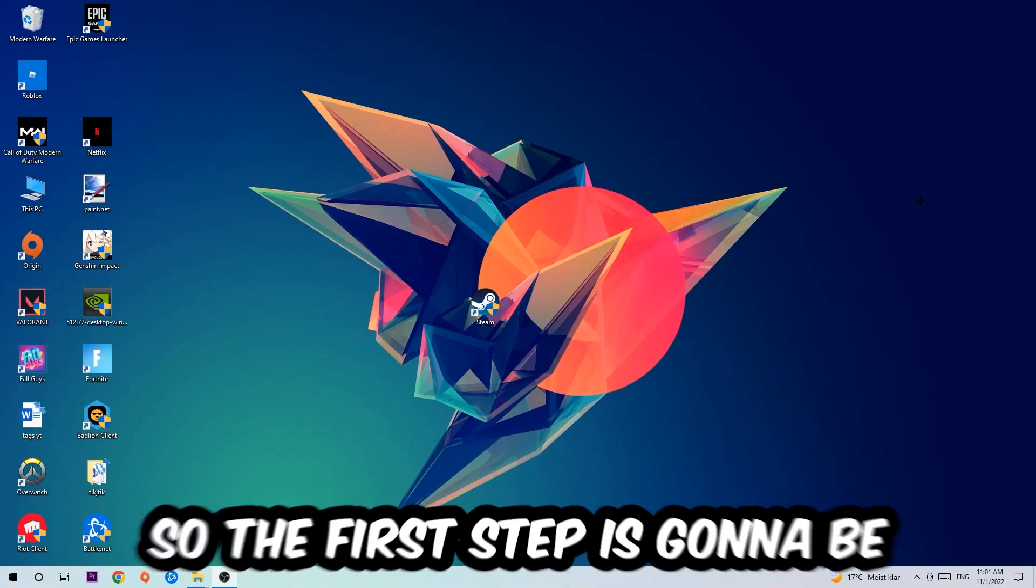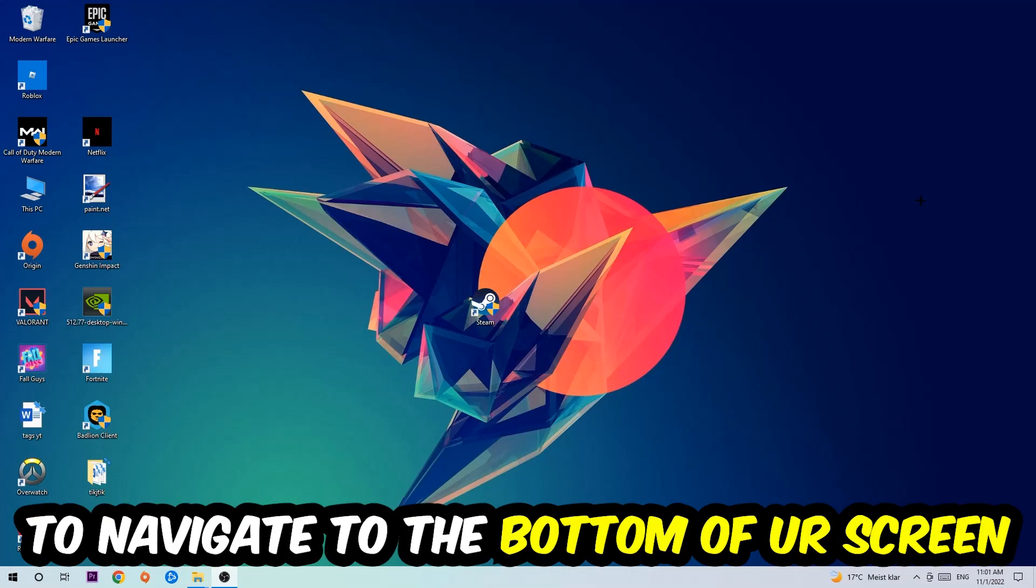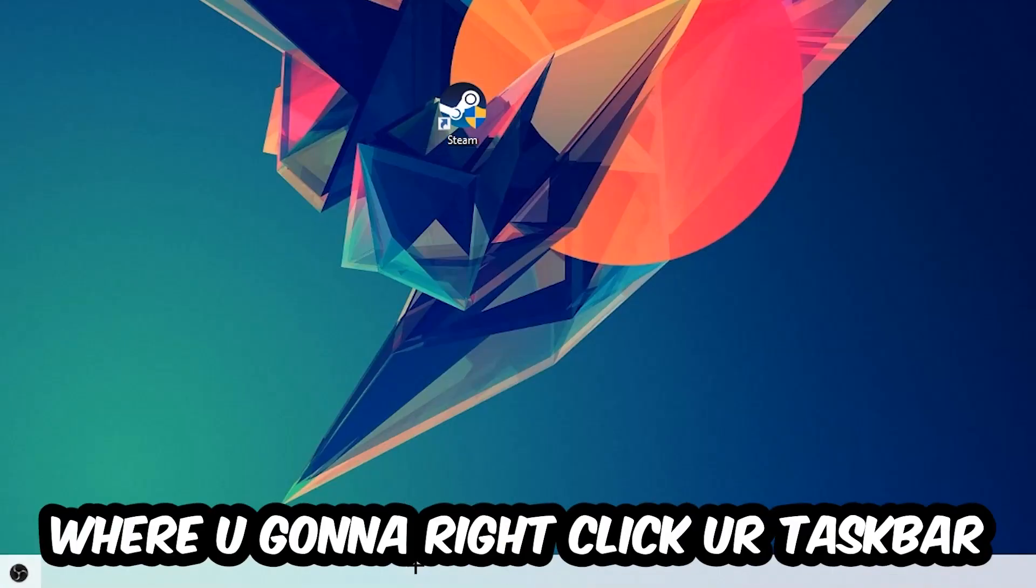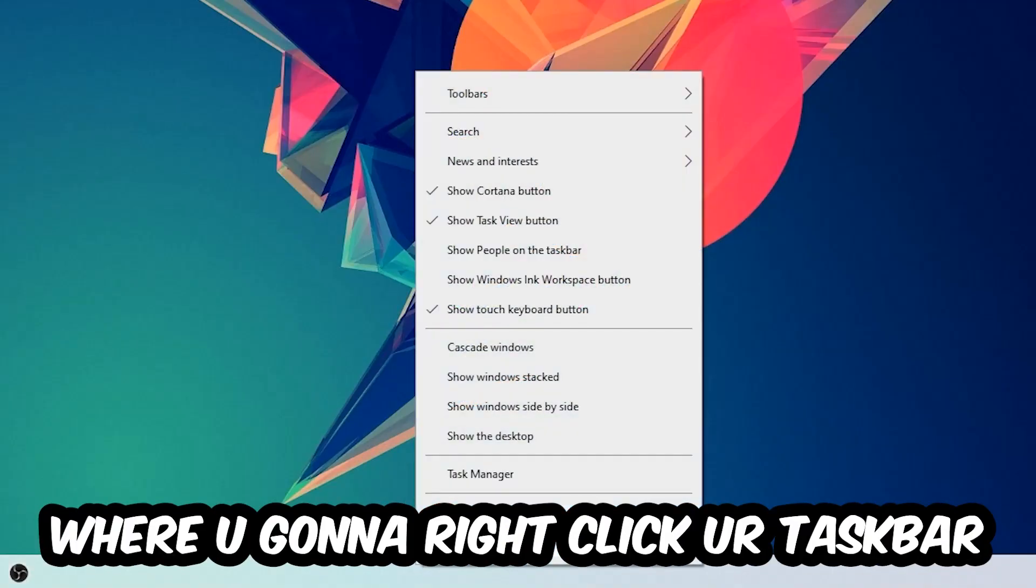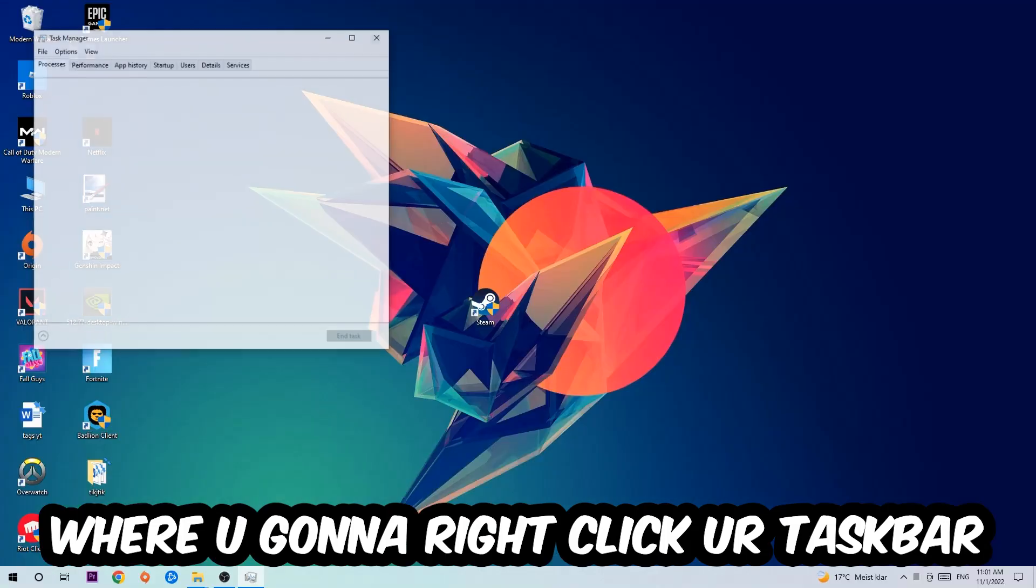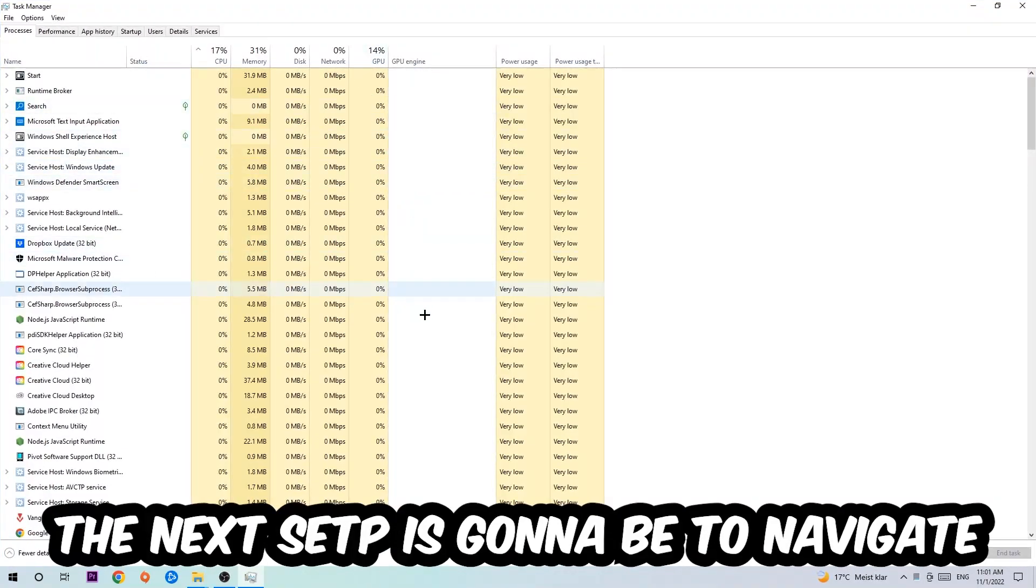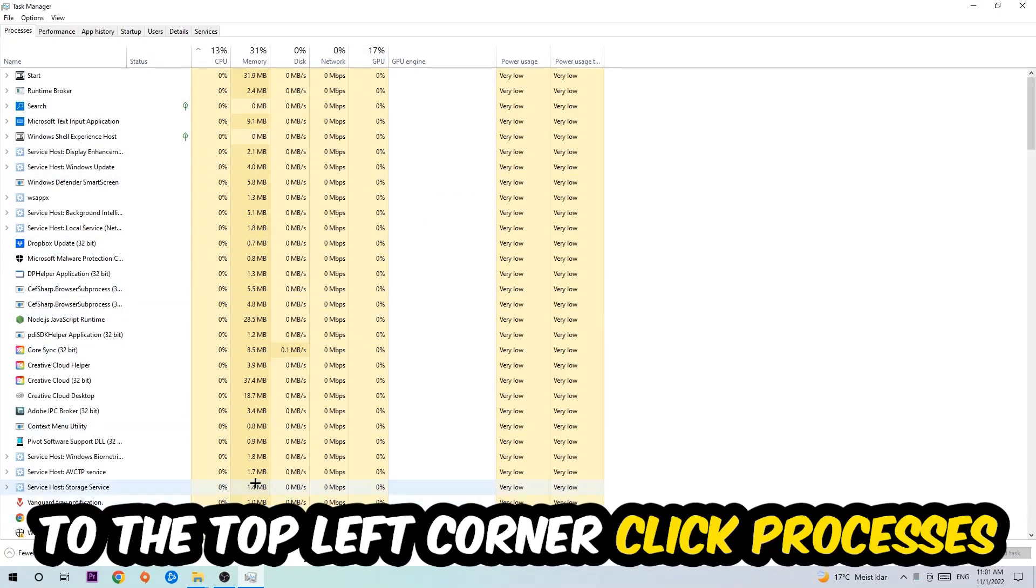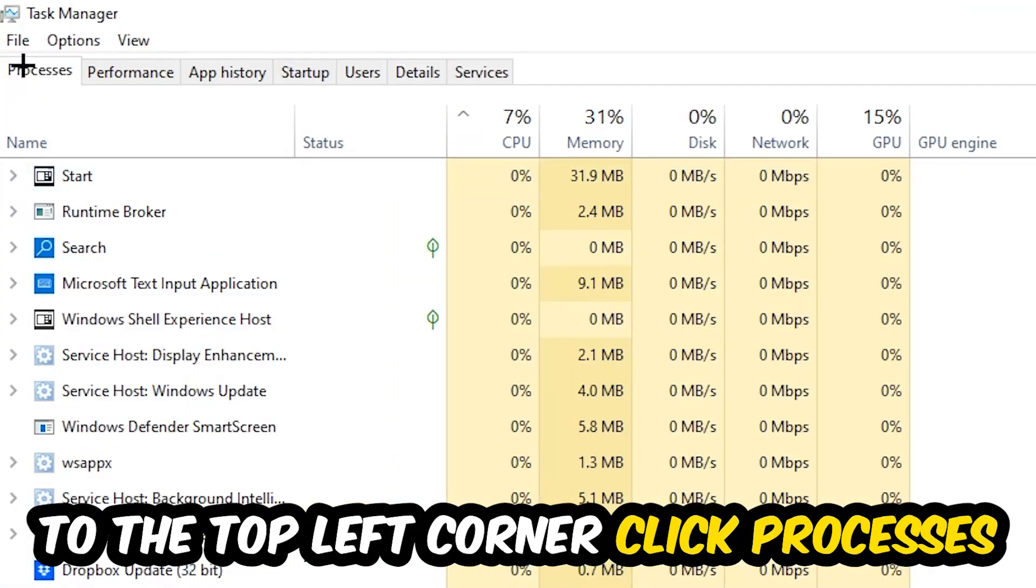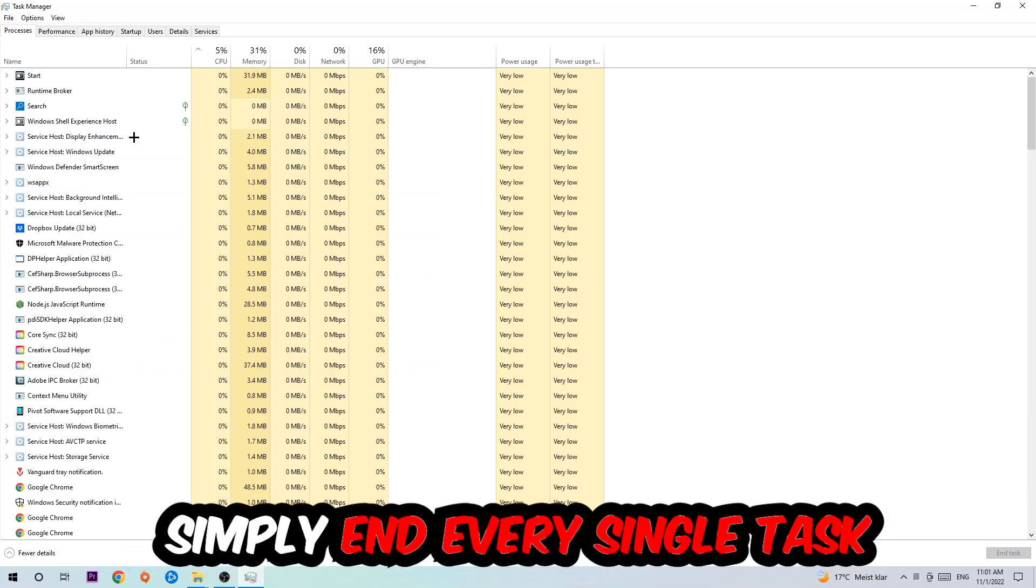The first step is to navigate to the very bottom of your screen, right-click your taskbar, and open up your Task Manager. Next, navigate to the top left corner and click on Processes. Once you click Processes, I want you to end every single task that's currently running and has nothing to do with Windows.